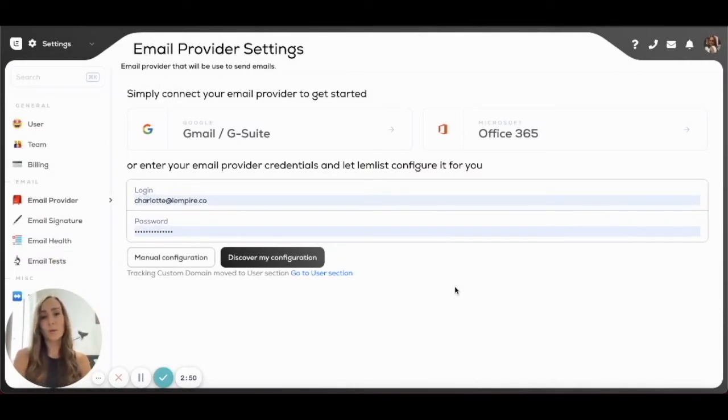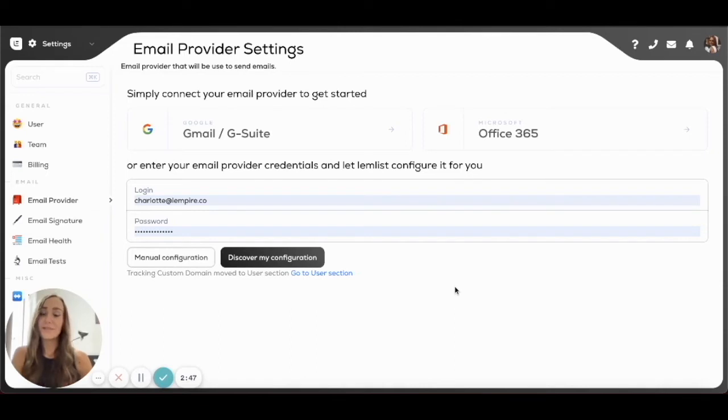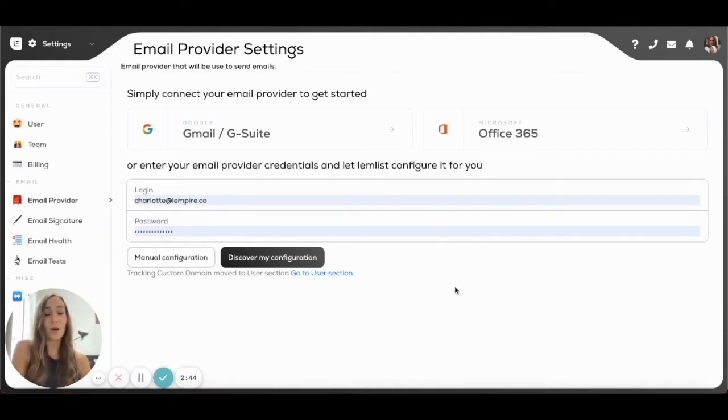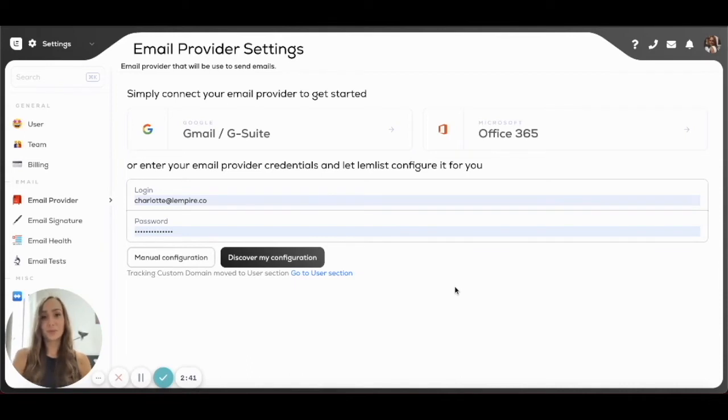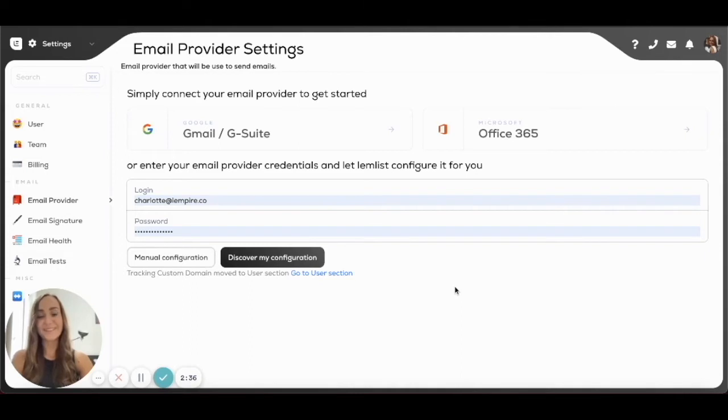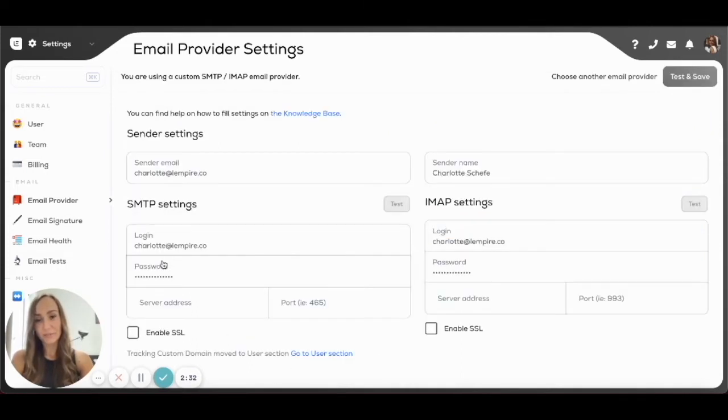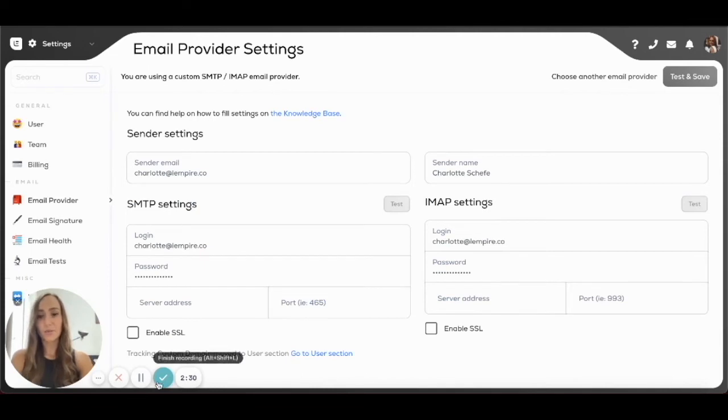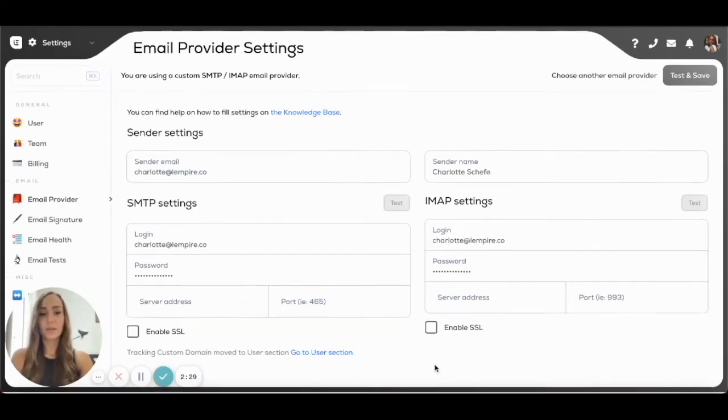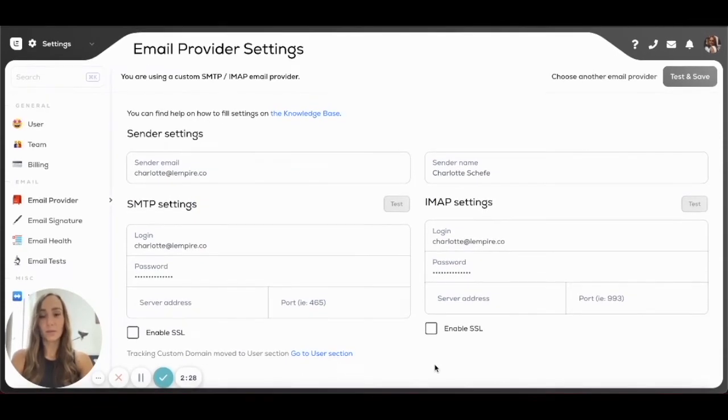If you're even more of a rebel and you want to enter all of your settings manually, you can do that too. I don't know why you would want to do that, but if you do, I fully respect it. You can just click on Manual Configuration right here, and Lembllist lets you add all of the details that you want right here.